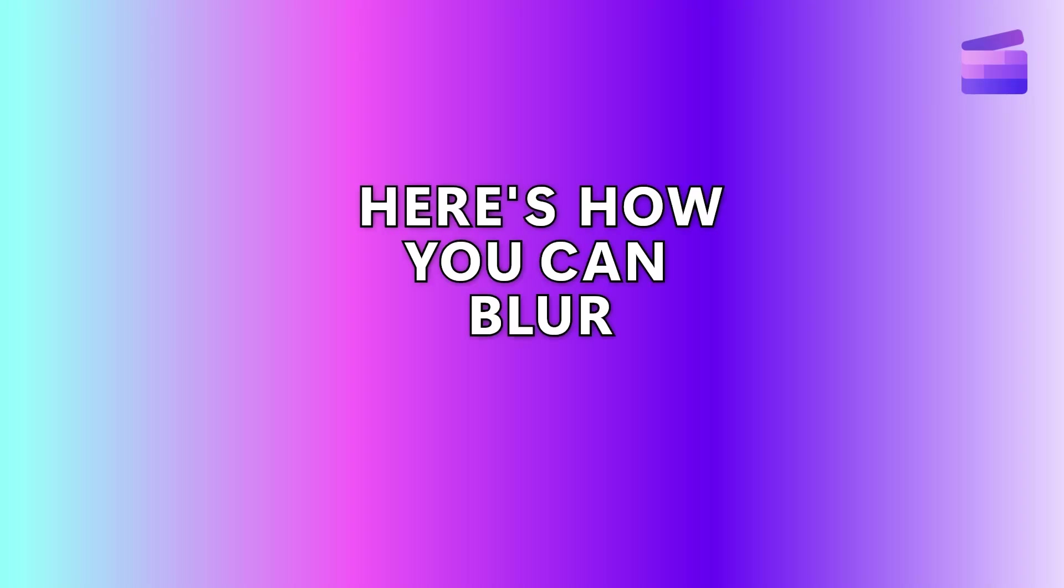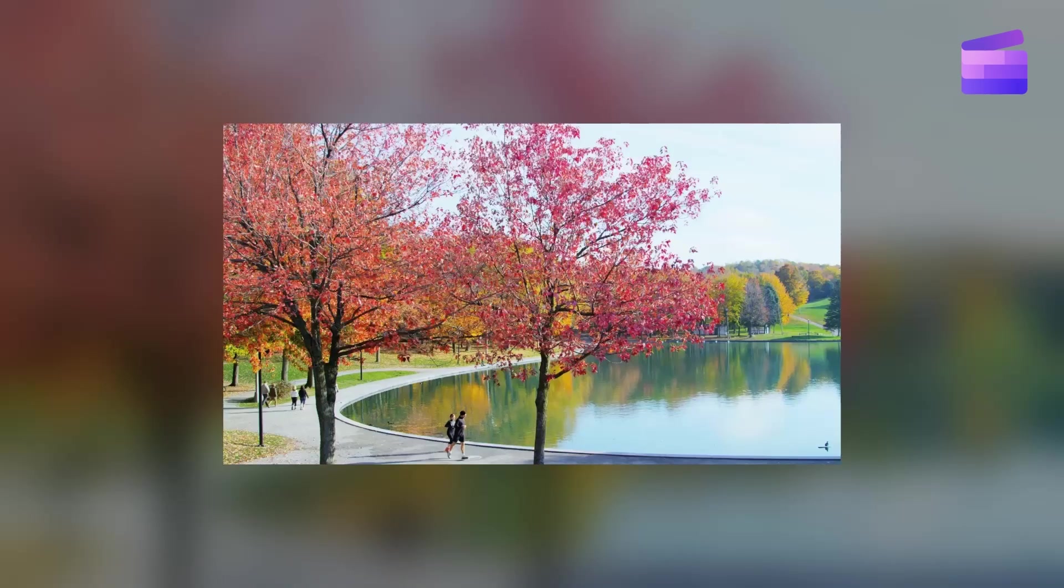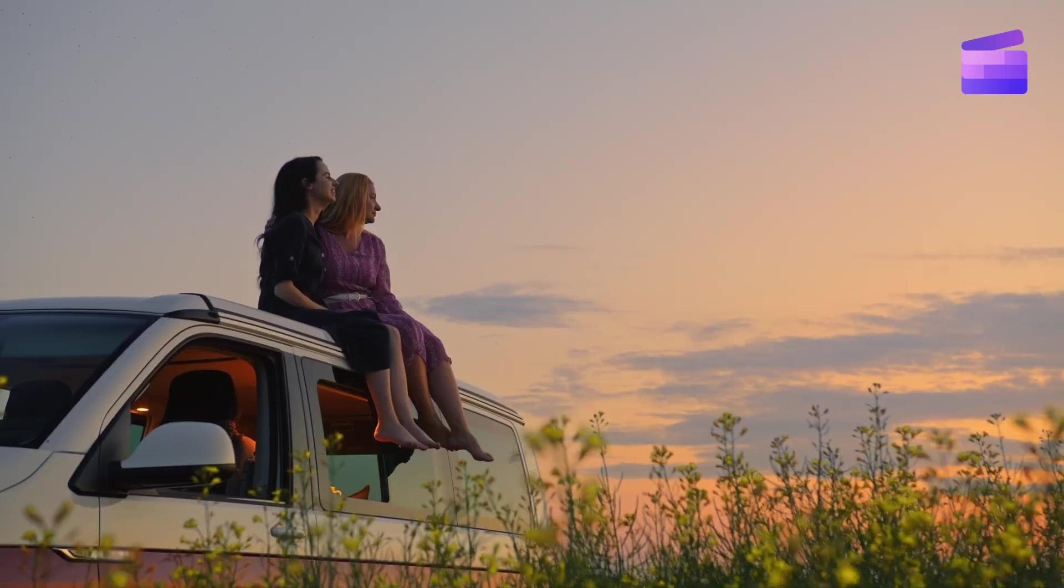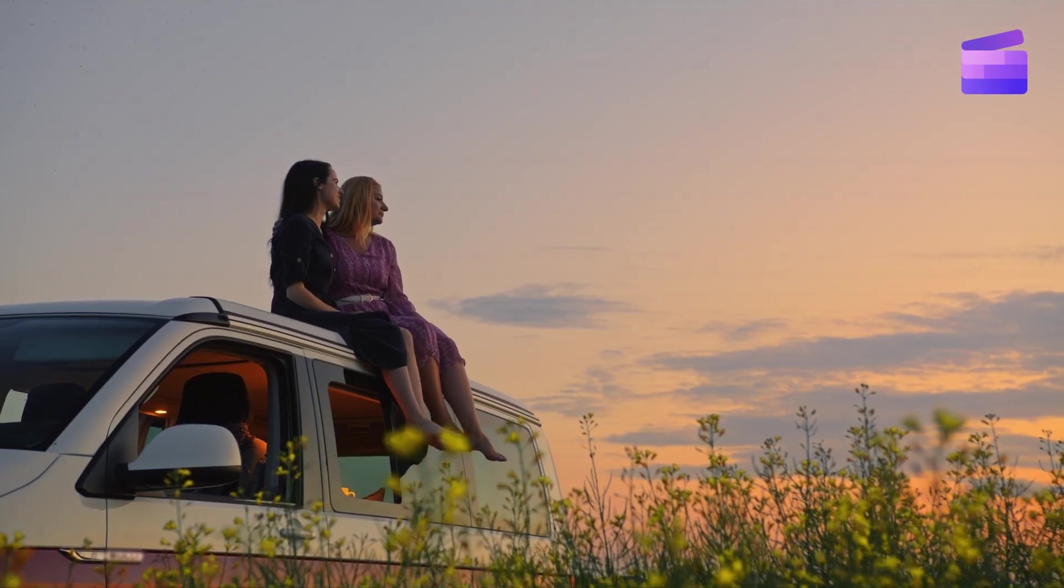Here's how you can blur a video like this, this, this, or even this in just a few simple steps.